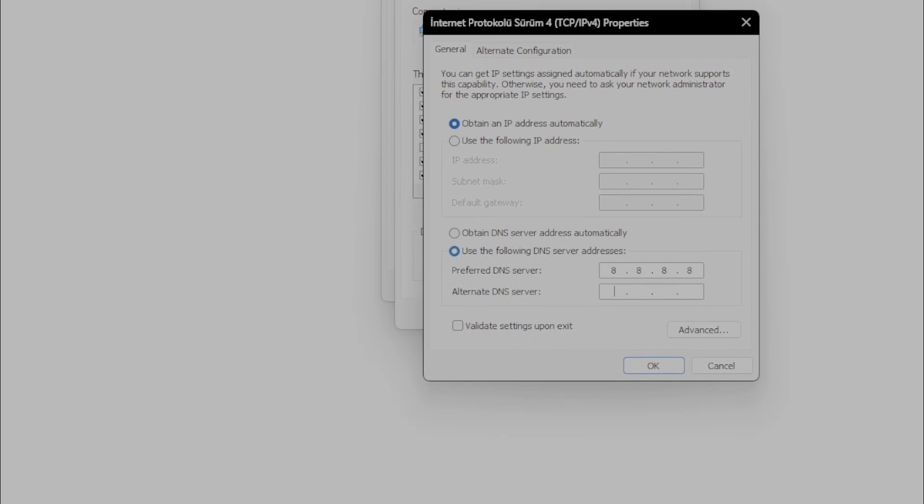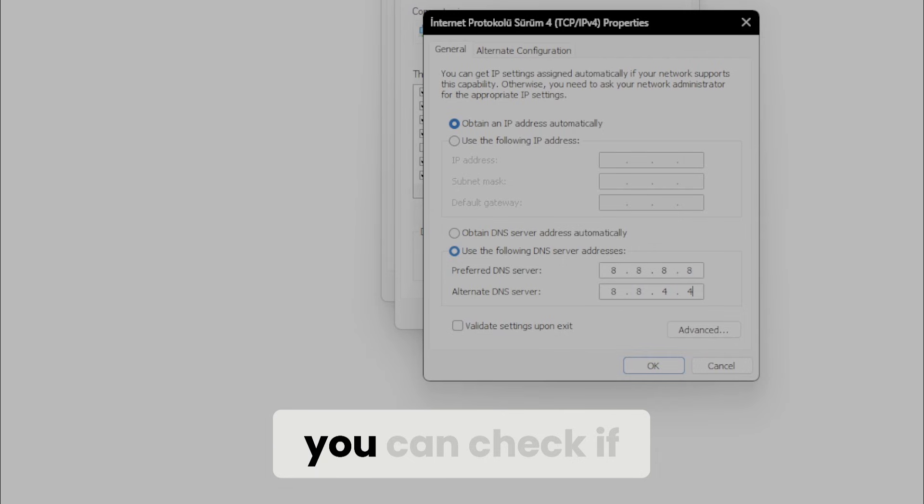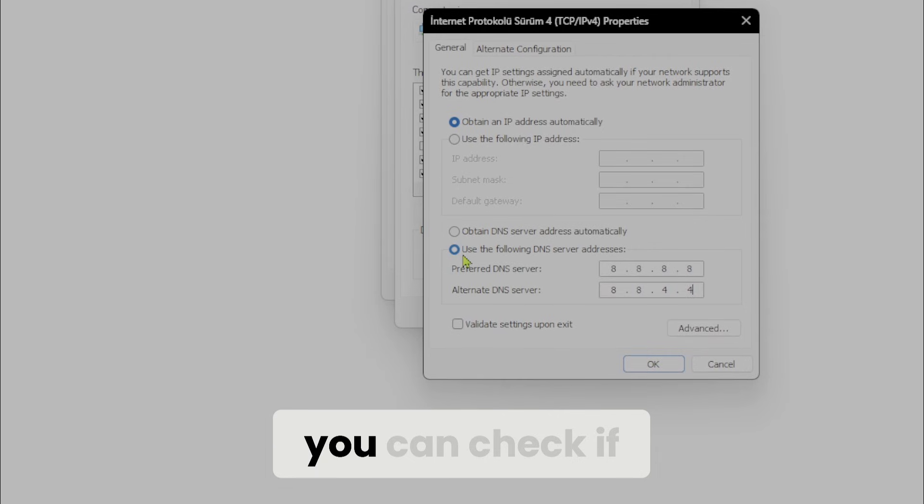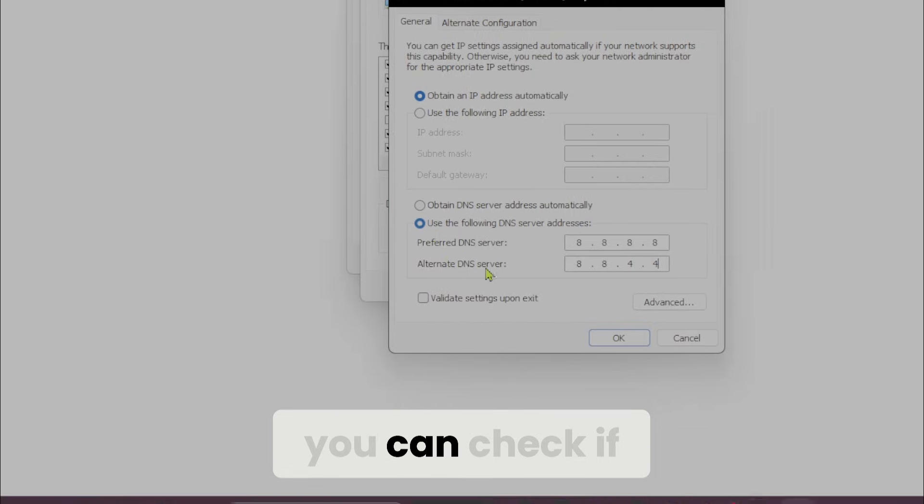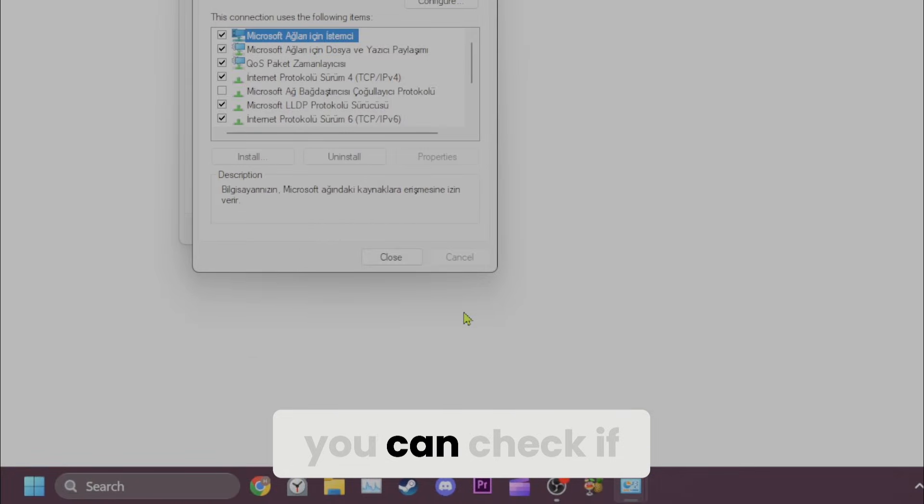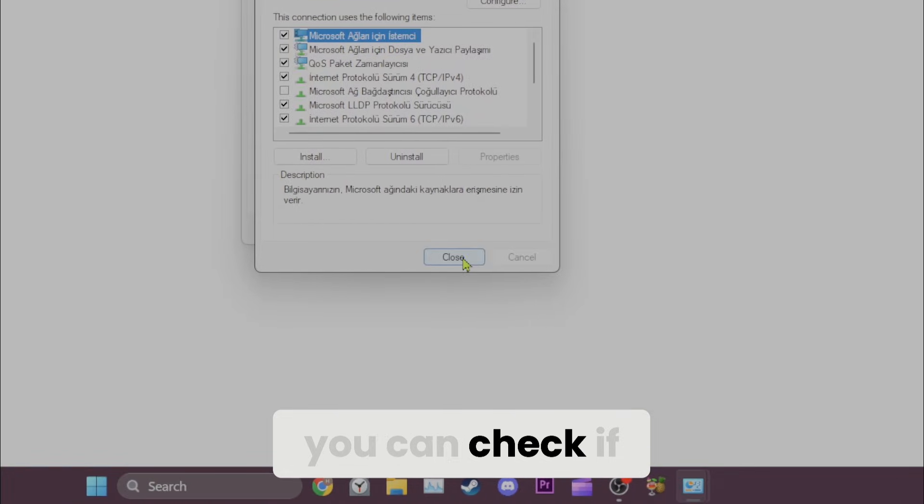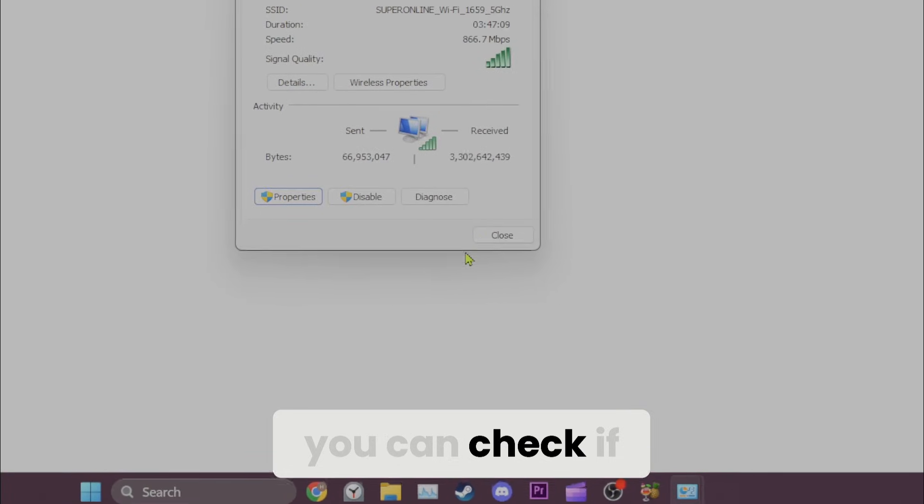Set preferred DNS server to 8.8.8.8 and alternate DNS server to 8.8.4.4. This DNS belongs to Google and is completely safe to use. Press OK to save the changes and close the windows. We have changed our DNS.